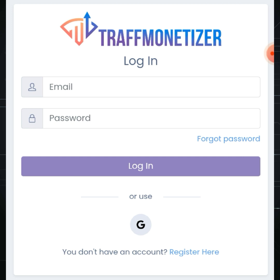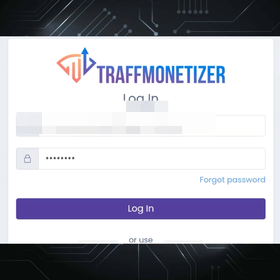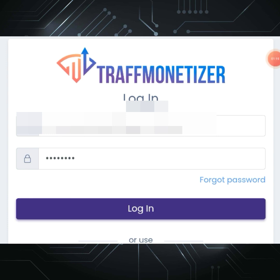Type in your email account and password. Check your email inbox to activate. Then log in.